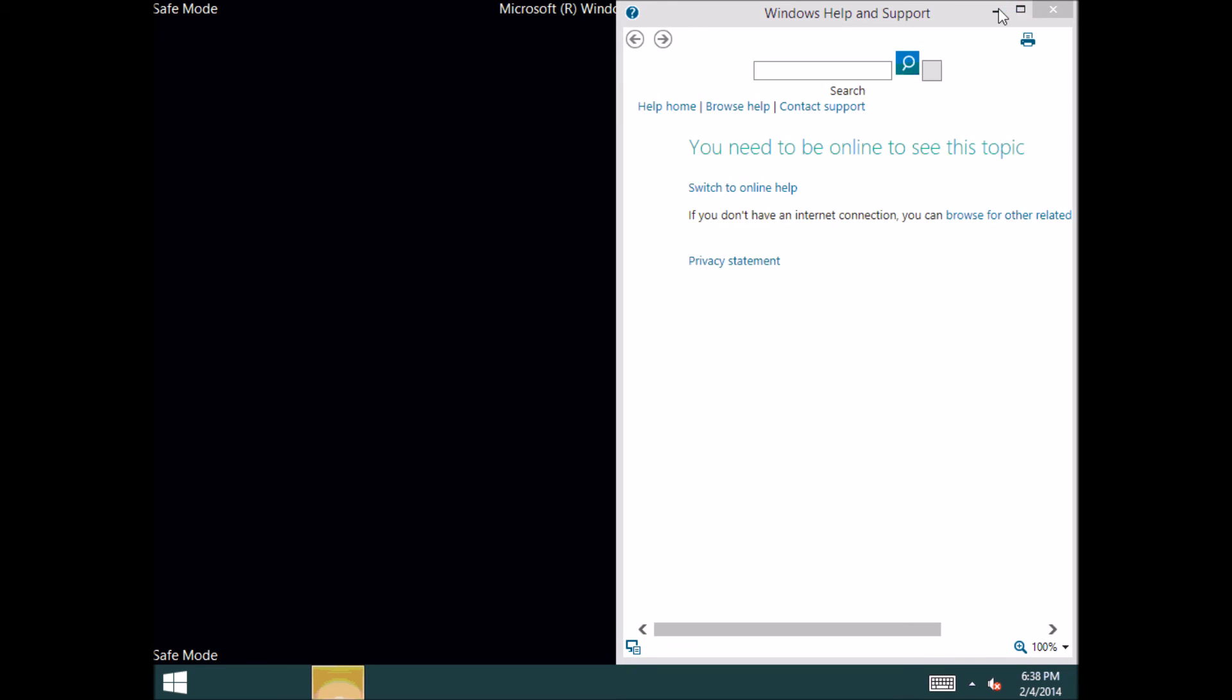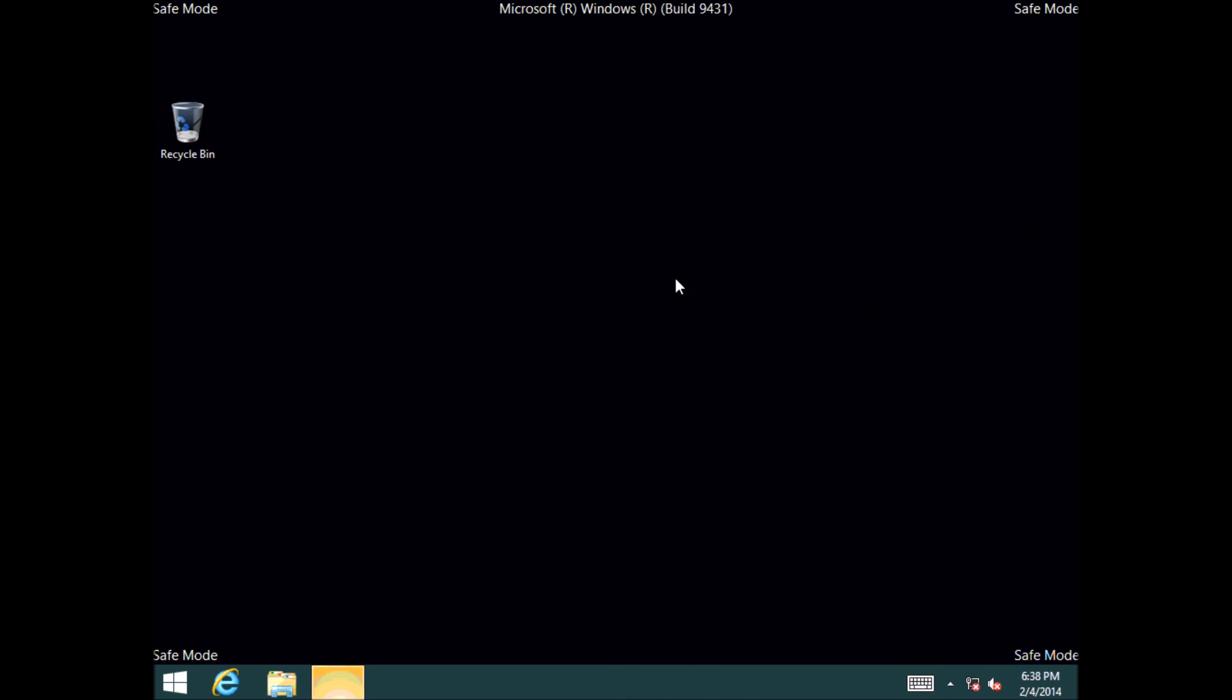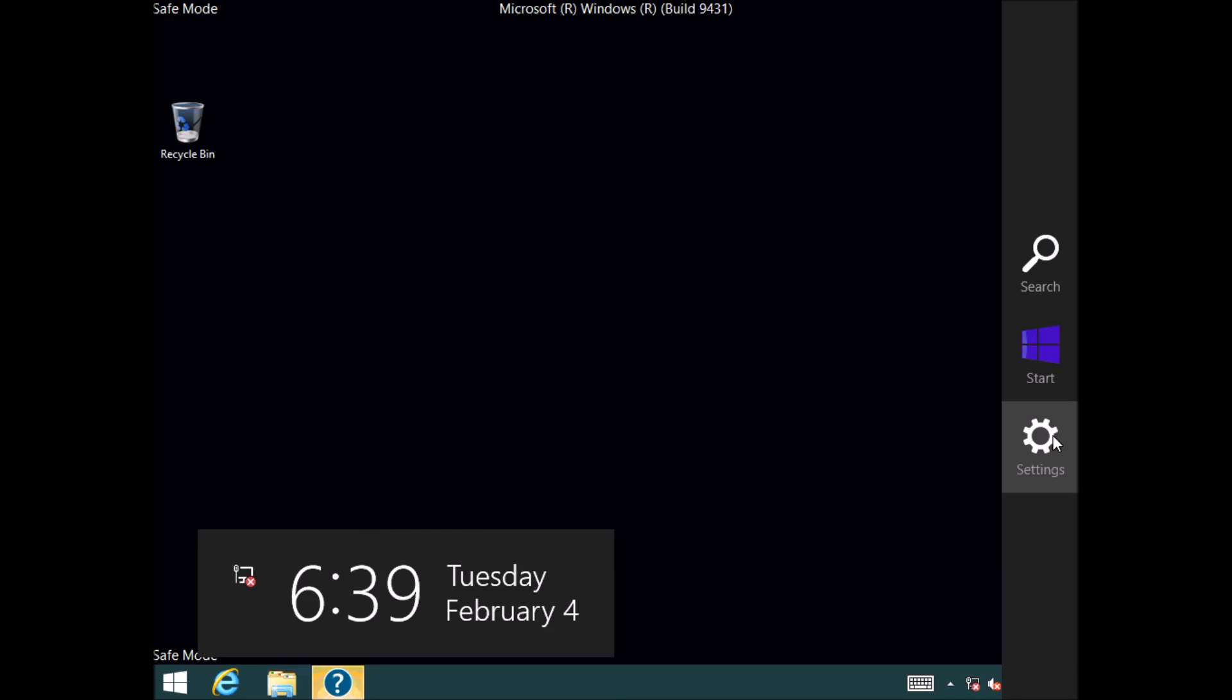And there you have it. So you can see there we're back in safe mode. Now the difference between doing it via this way and doing it within the MSConfig is now if I do a restart.